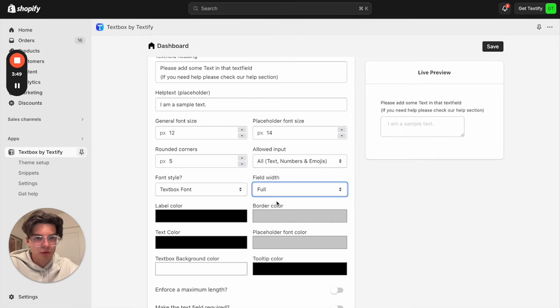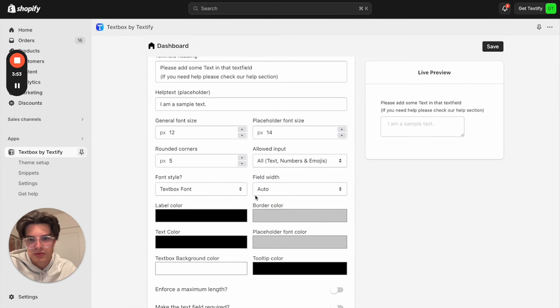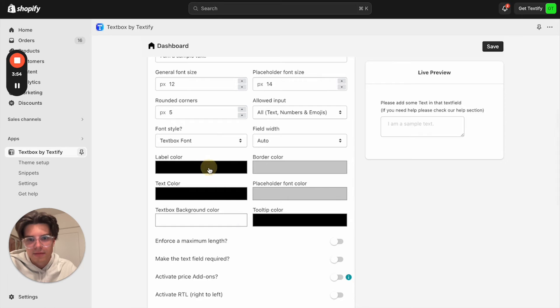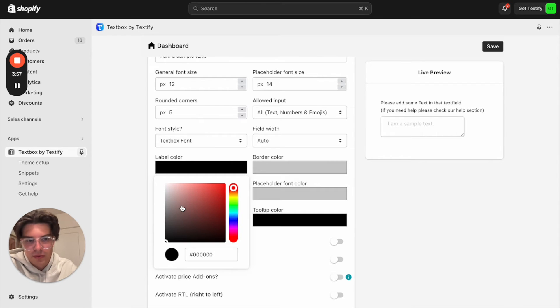For example, full width would be also possible. But in my case, we can just keep it auto. That's fine.